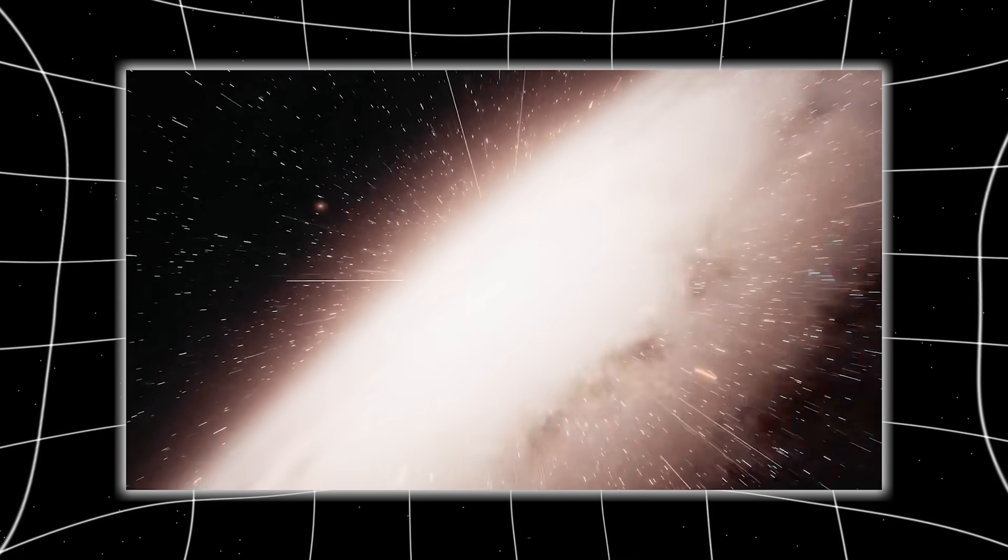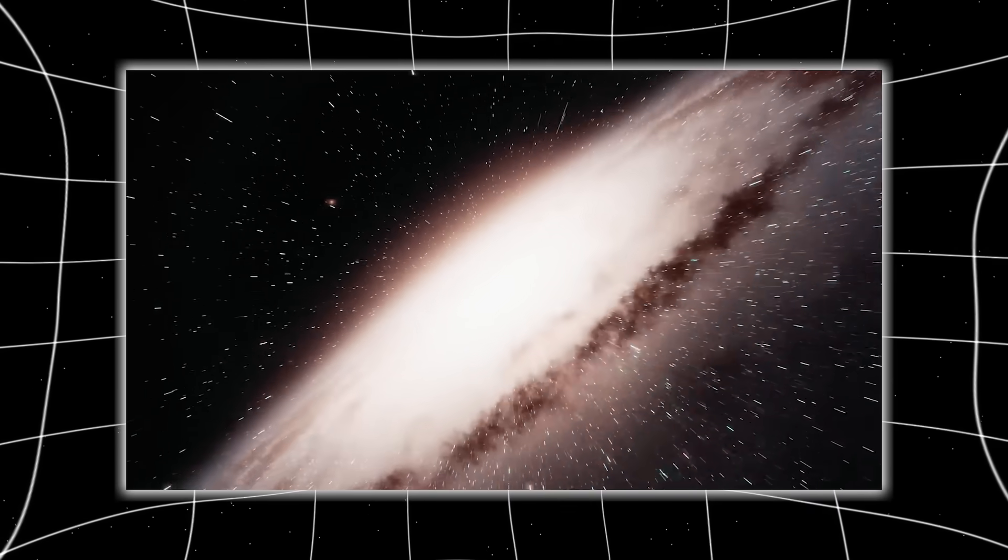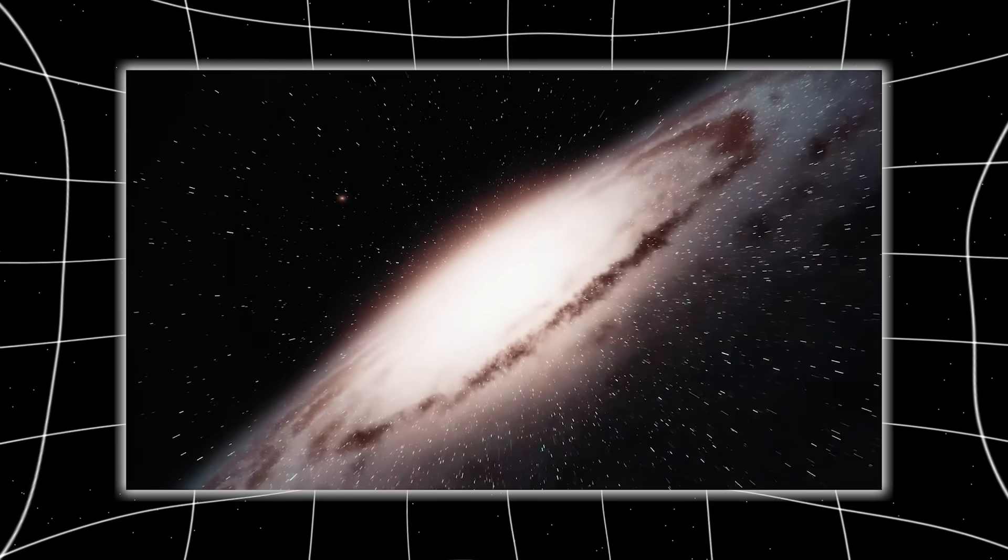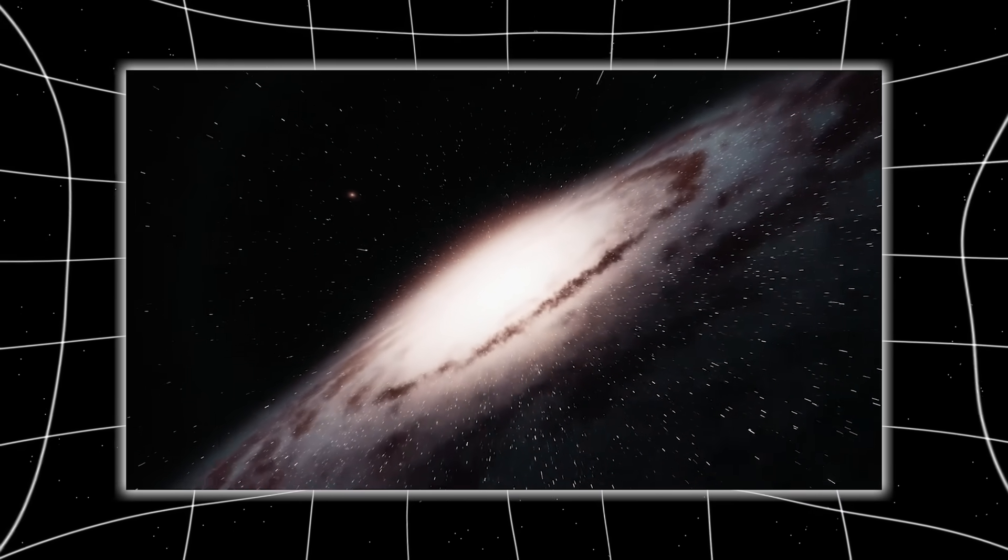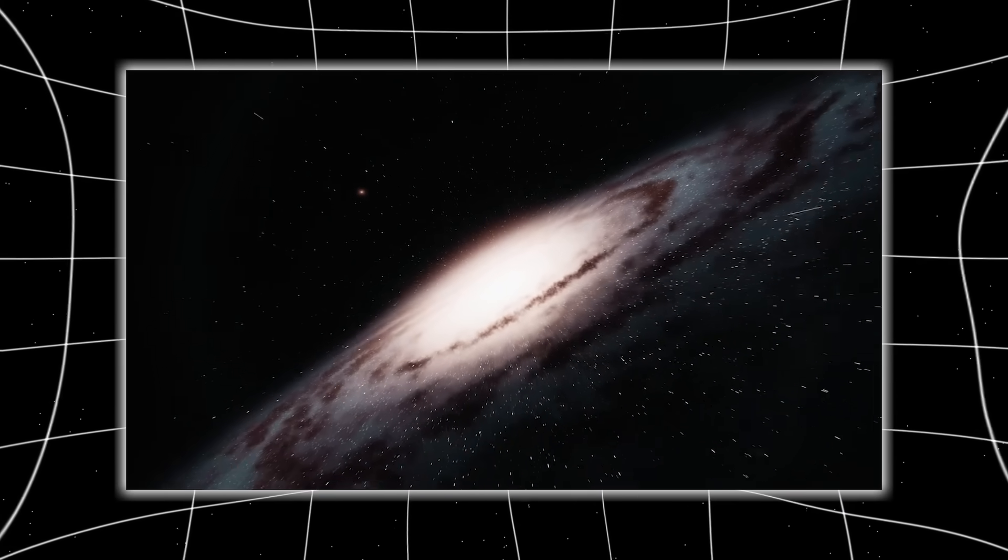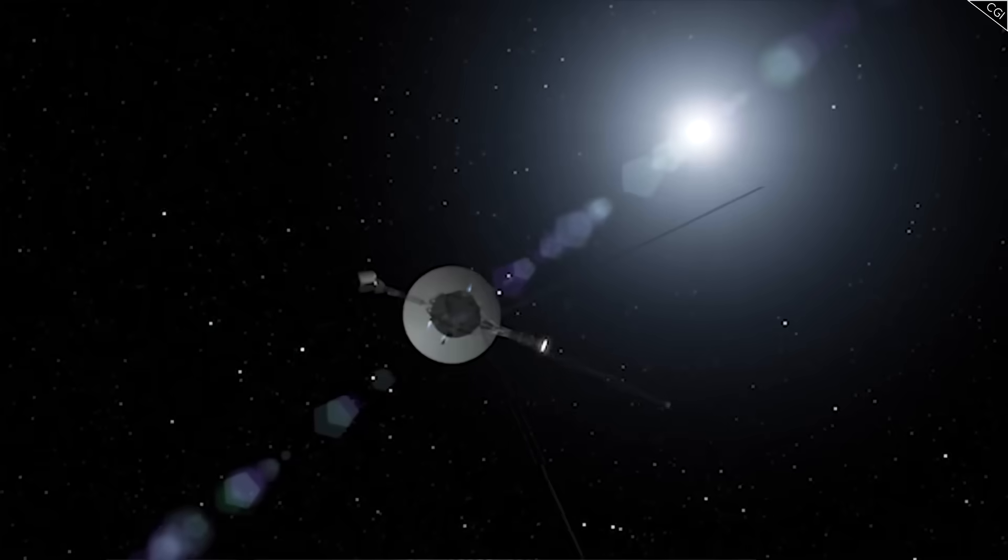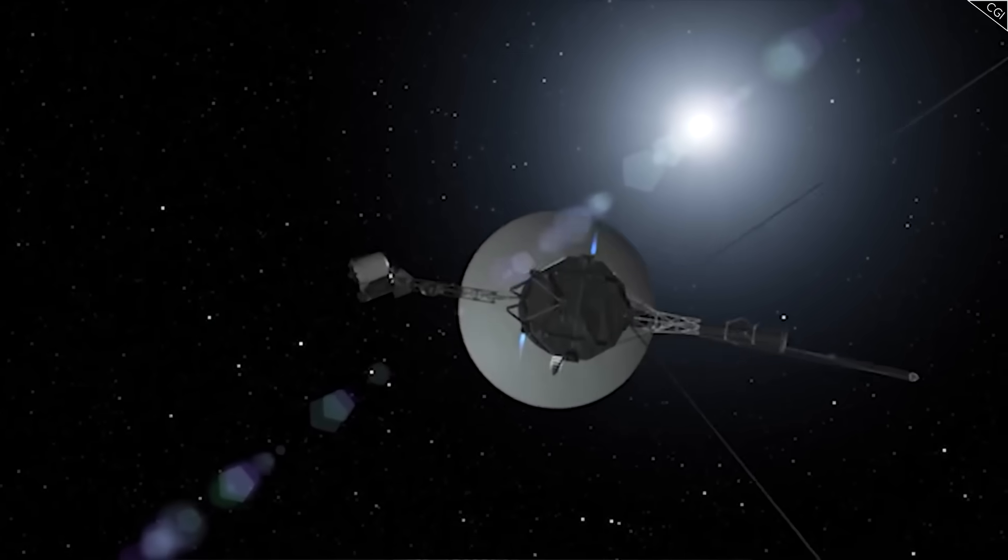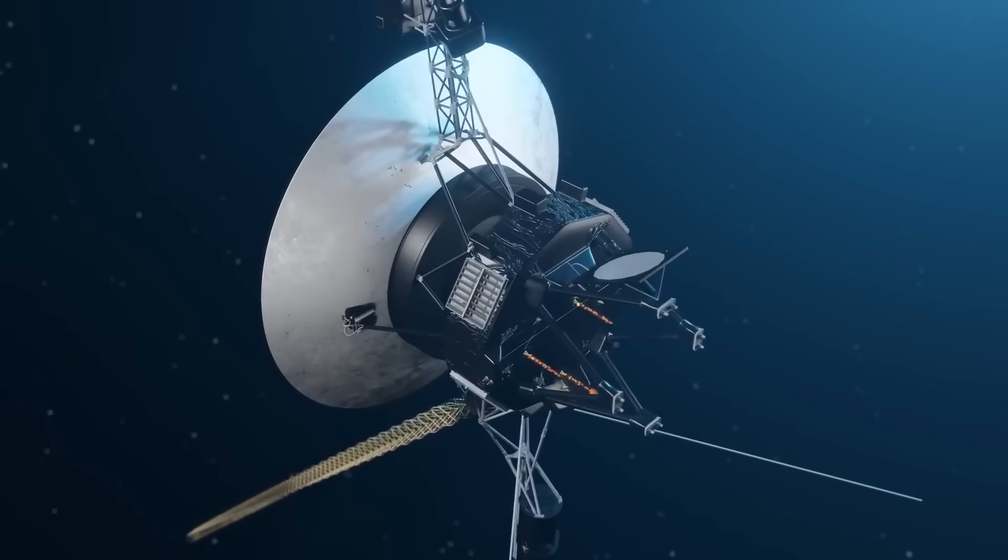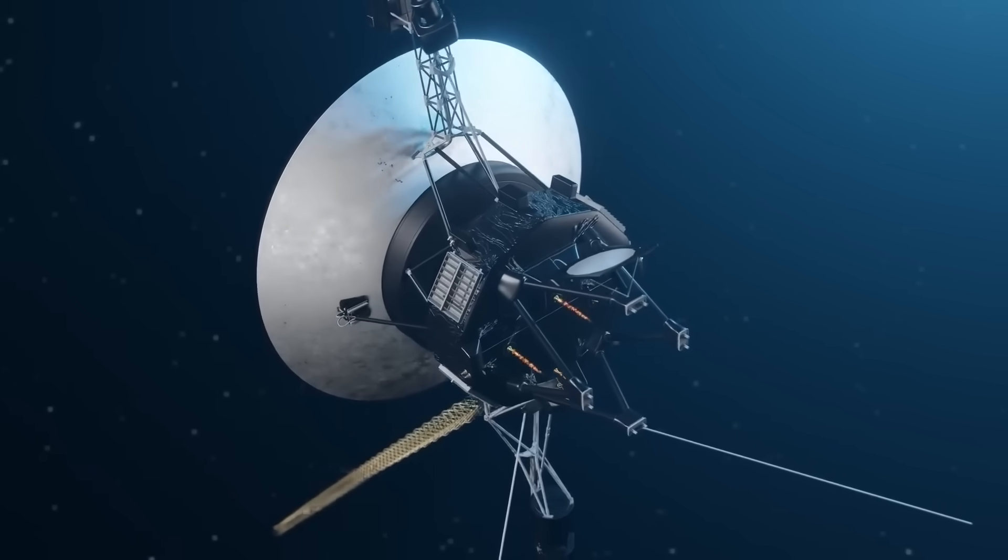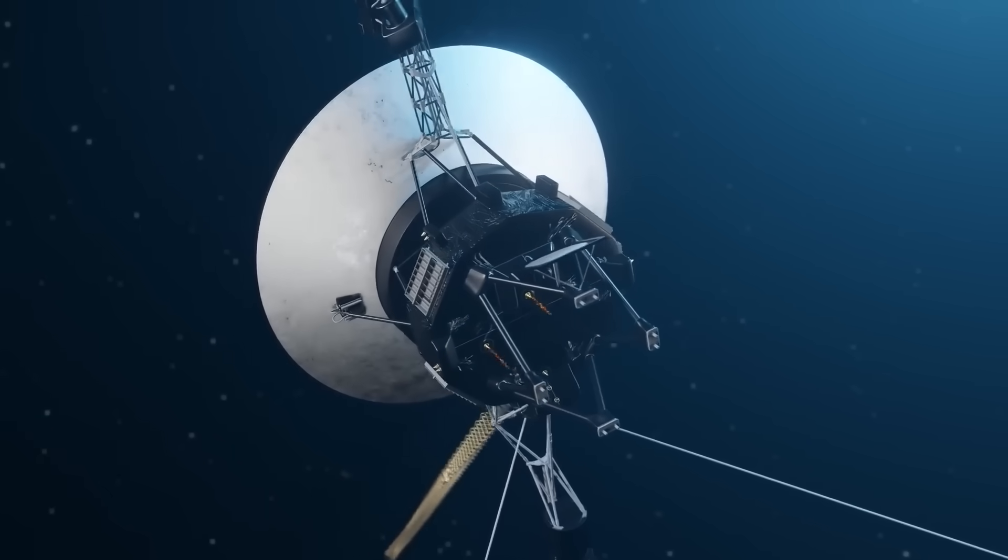Interstellar space isn't an empty corridor. It's a swirling ocean of invisible currents and echoes. And Voyager is our tiny sailboat, navigating blind through weather we never even knew existed.